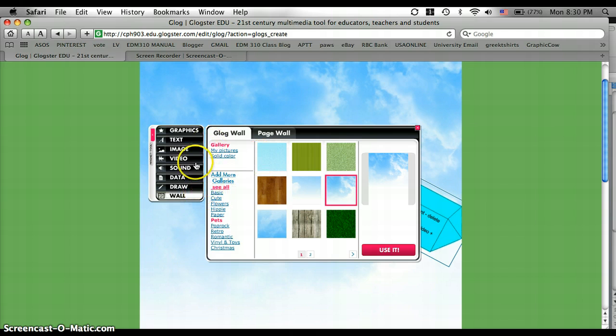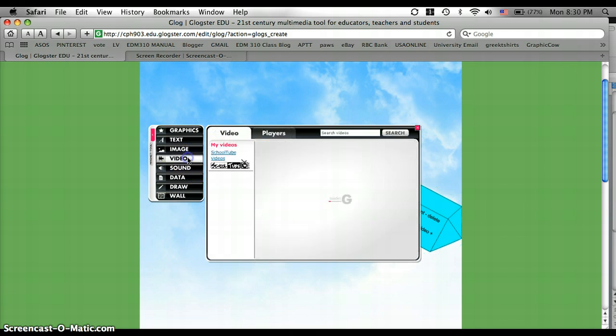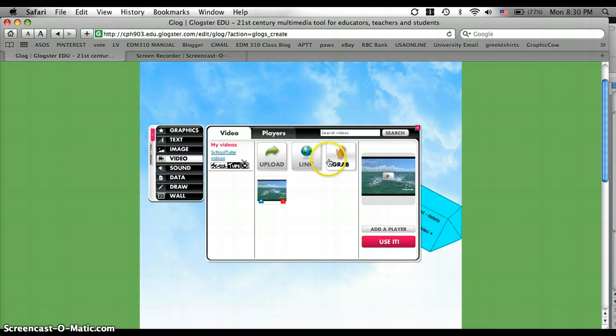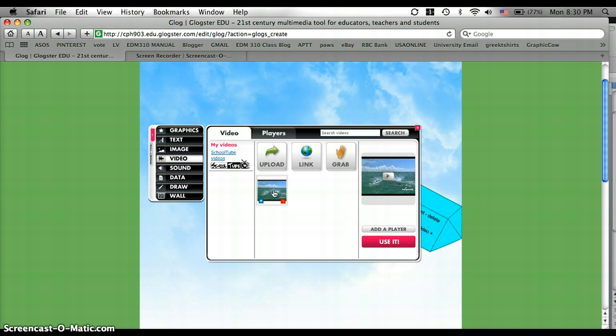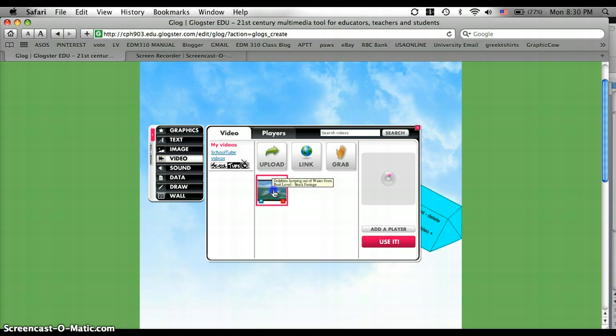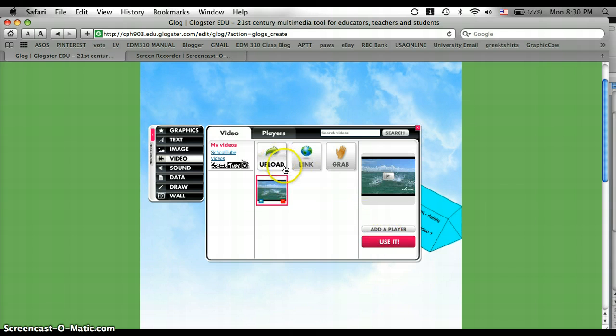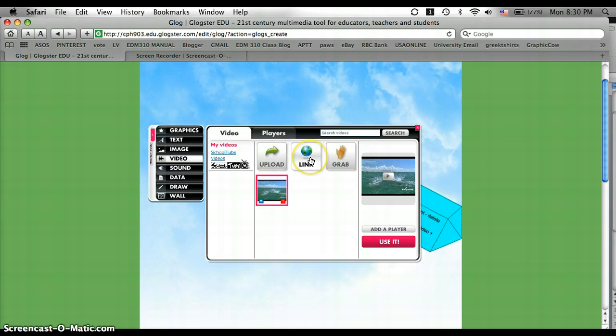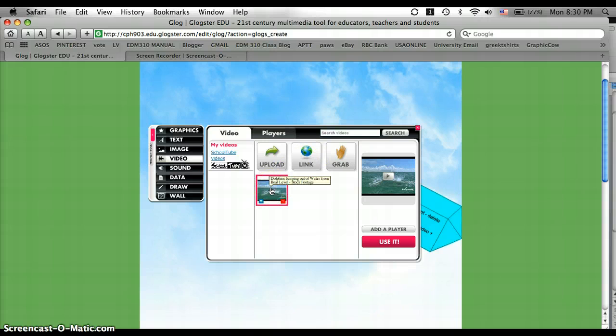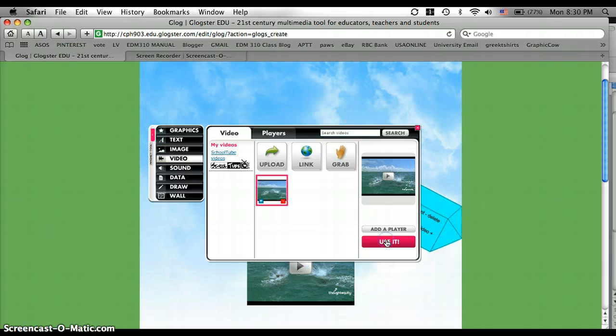Next, I'm going to go to video. I have actually already uploaded a video of dolphins from YouTube. And you'll just click on that and you click use it. But if you haven't already uploaded it, you can go right here, upload, and it will take you to the process. Or you can just copy and paste a link and submit it right here. But I've already uploaded mine, so I'm going to click this and click use it. And it adds it right down here.